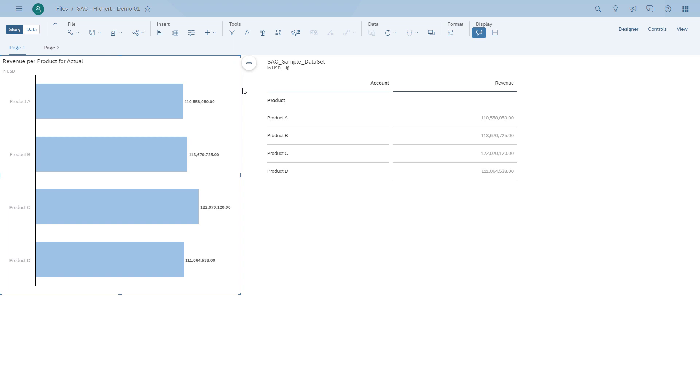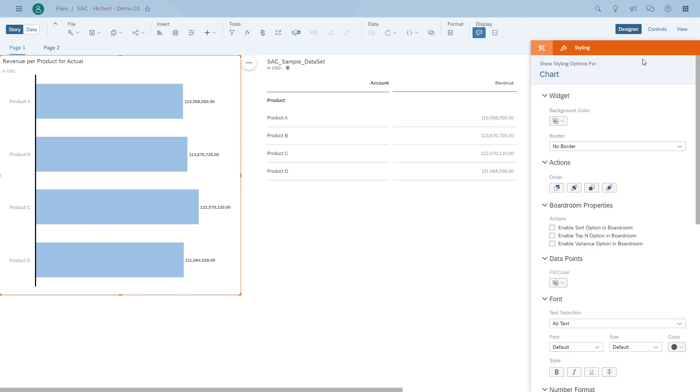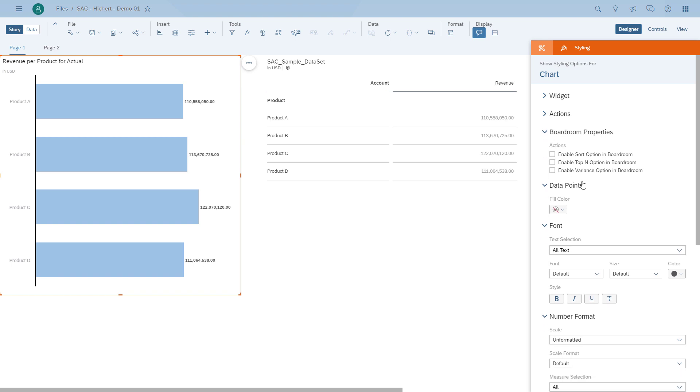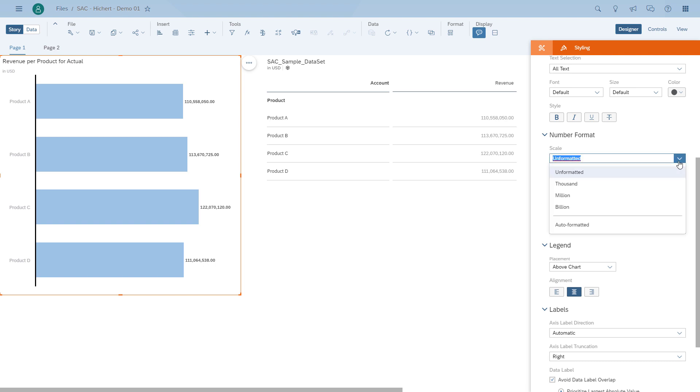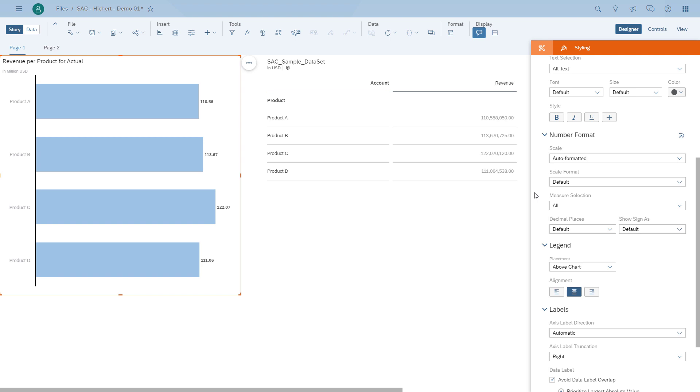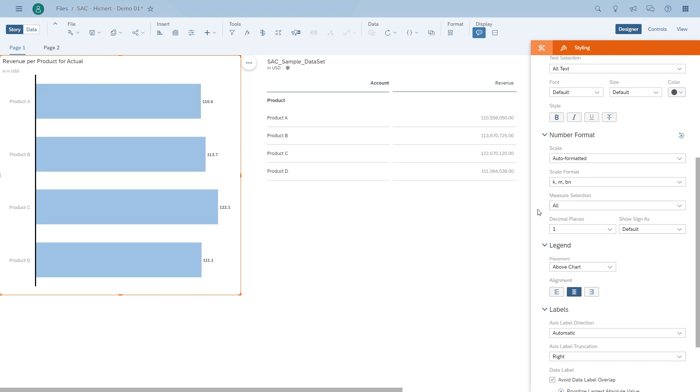So how can we now use this information in SAP Analytics Cloud? Here we have the chart. We can go to the styling panel and start the number formatting. In our case, the scale, we set to auto-formatting. In that case, Analytics Cloud decides the best format based on the numbers. Then we can configure the number of decimals, for example, to one. We're already at millions, so one decimal should be enough. We can set the scale format. Do we want to have the short or the long abbreviations? I prefer the short one, so M for millions and K for thousands.